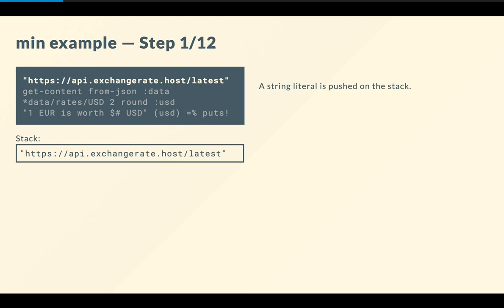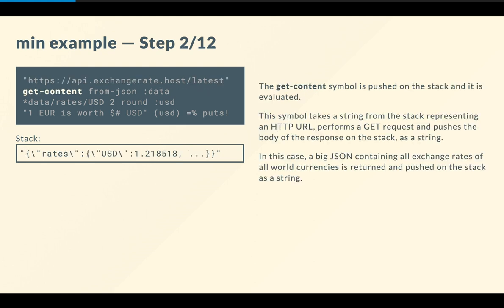So the first step, we are basically pushing a string literal on the stack corresponding to the URL of a public API that we'll be using to check the exchange rates to get the value of how much a euro is worth in US dollars. So the string literal gets pushed on the stack, and so the stack has one element, a string. Fair enough. Easy. Then the get-content symbol is pushed on the stack. So this symbol basically takes a string from the stack that represents an HTTP URL, and it executes a GET request and fetches the body of the response and pushes it on the stack as a string.